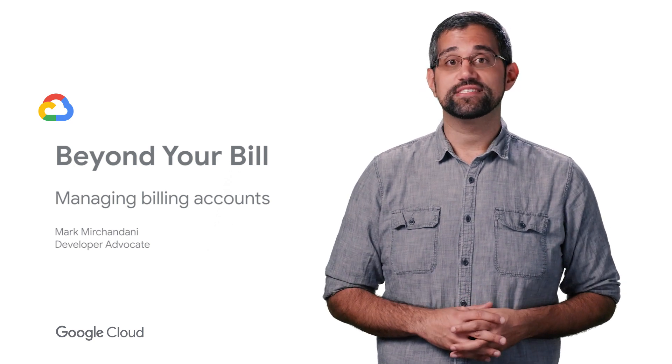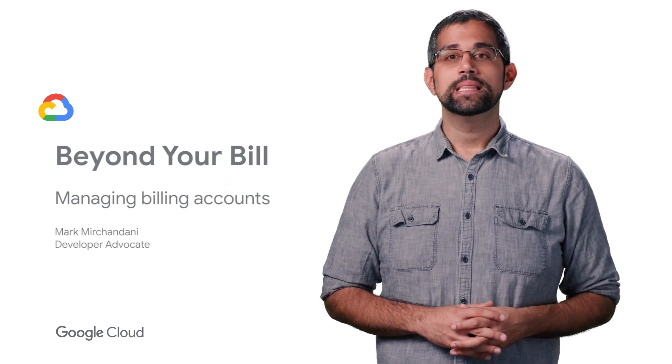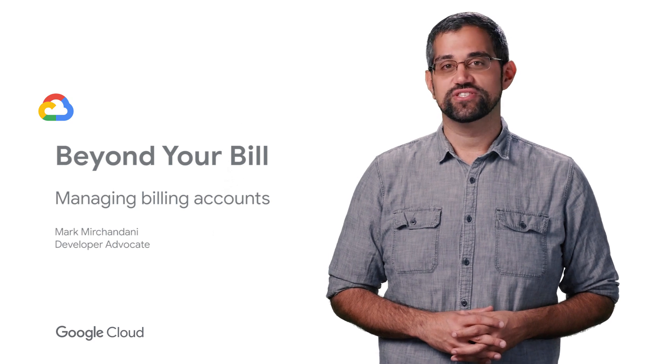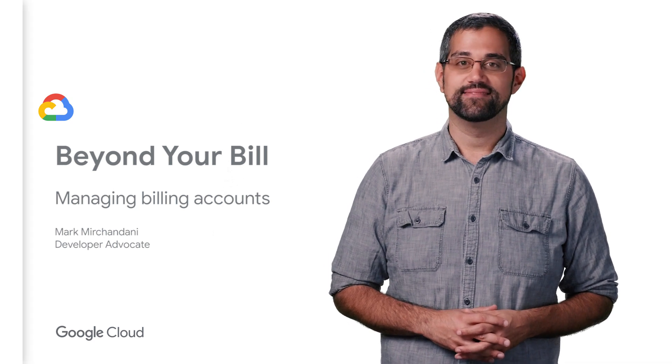In Google Cloud Platform, you'll need a billing account to pay for any services you use. Let's walk through how to manage and set up permissions for a billing account.